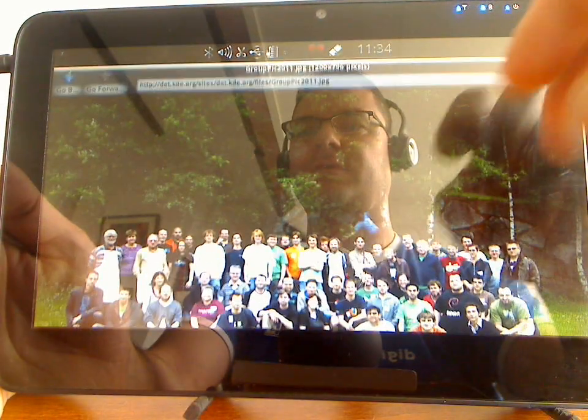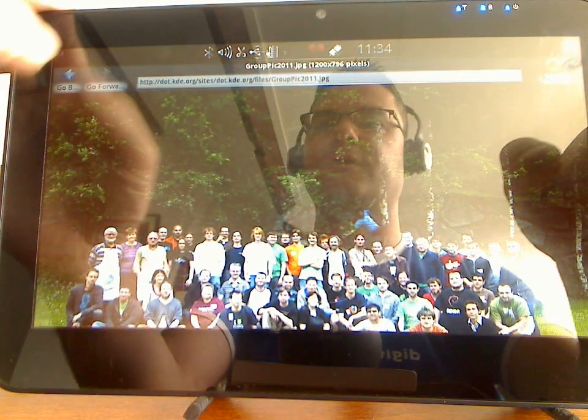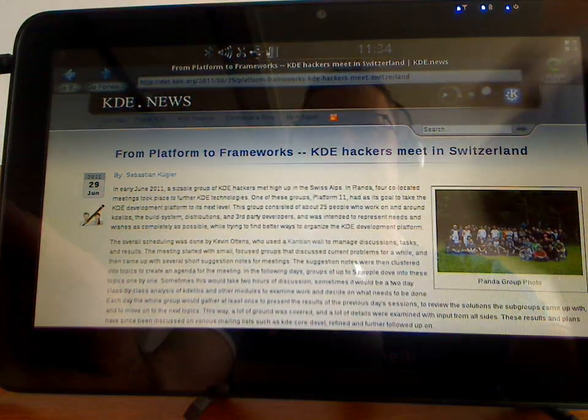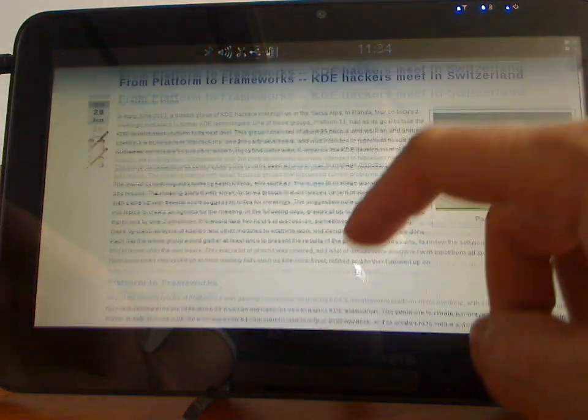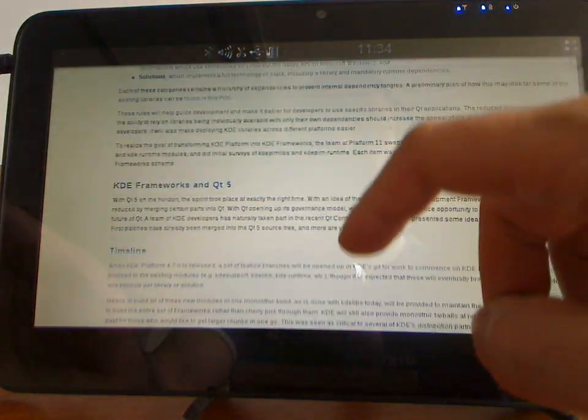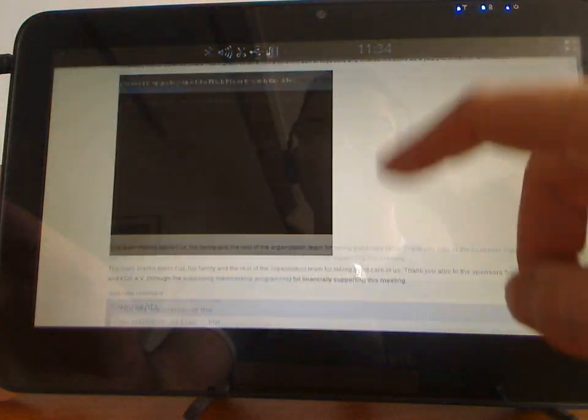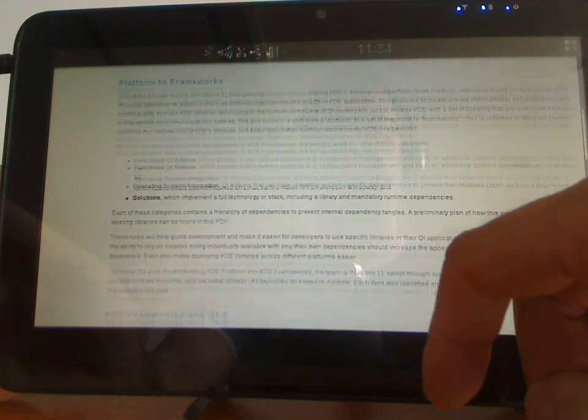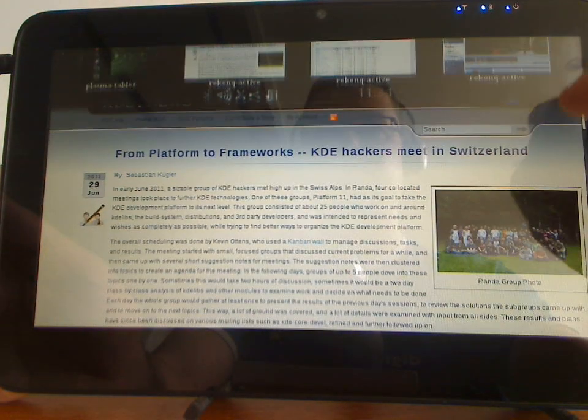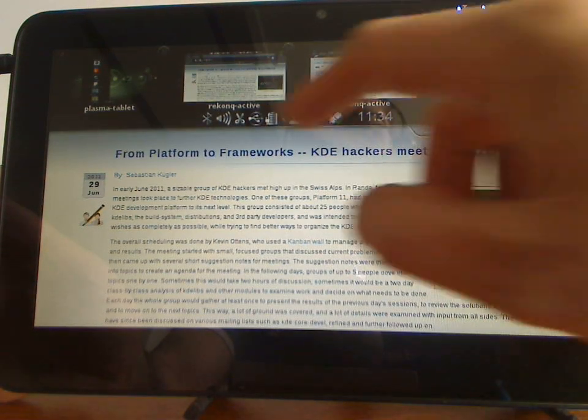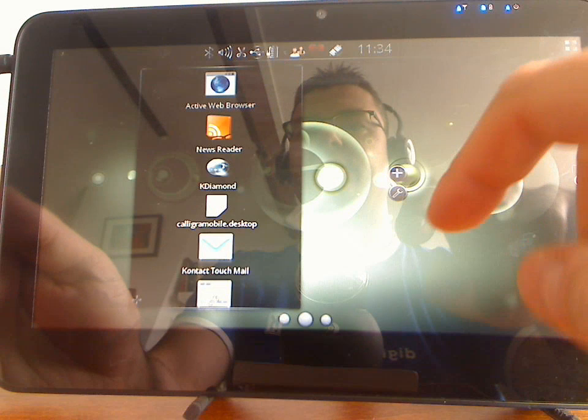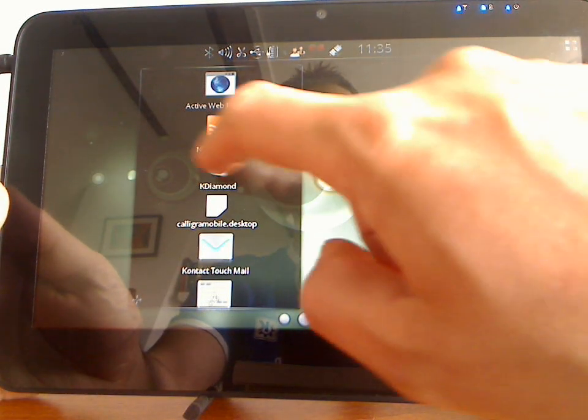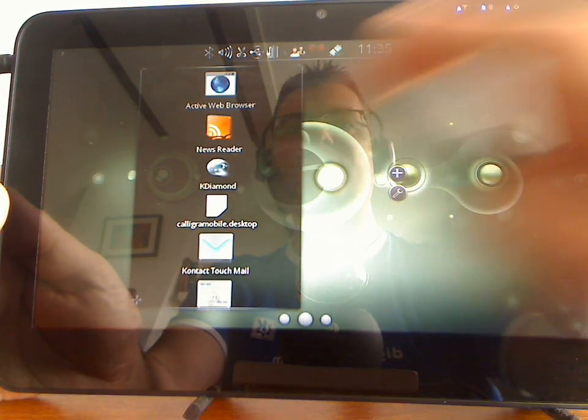You've got the group photo from the Platform 11 sprint which happened in Switzerland lately. And naturally it also gets you back to the shell.